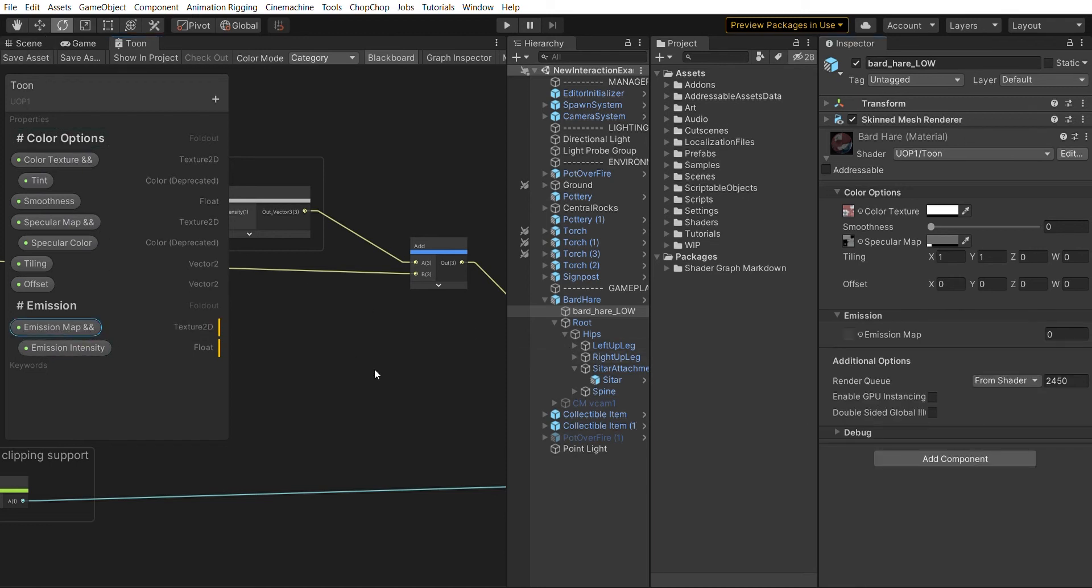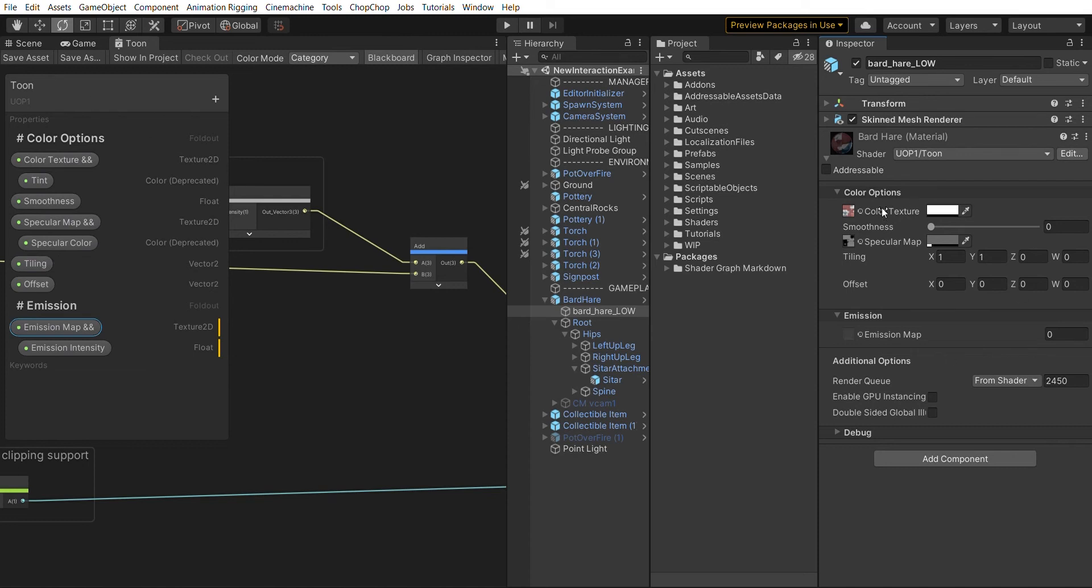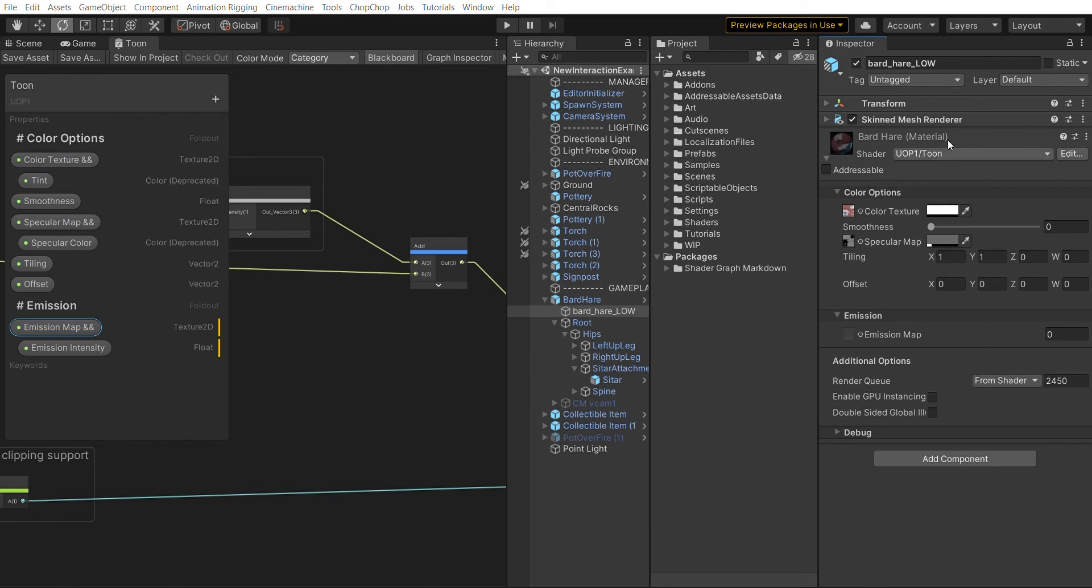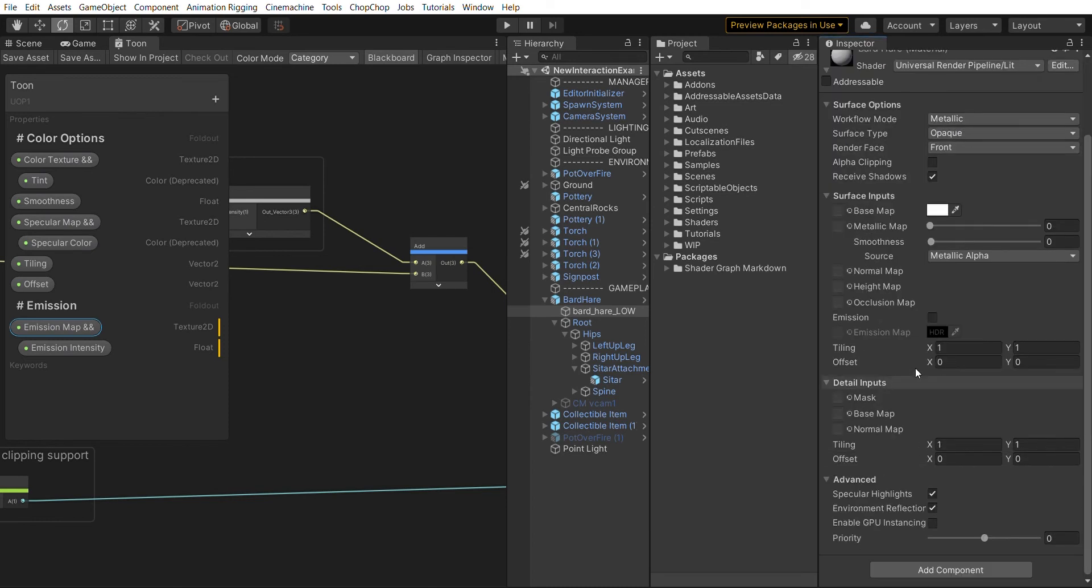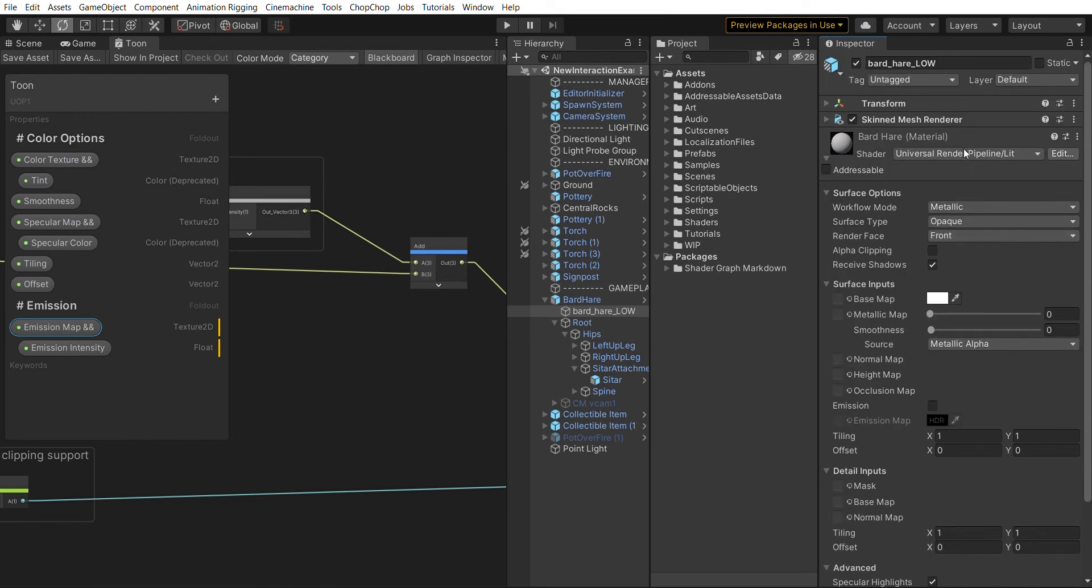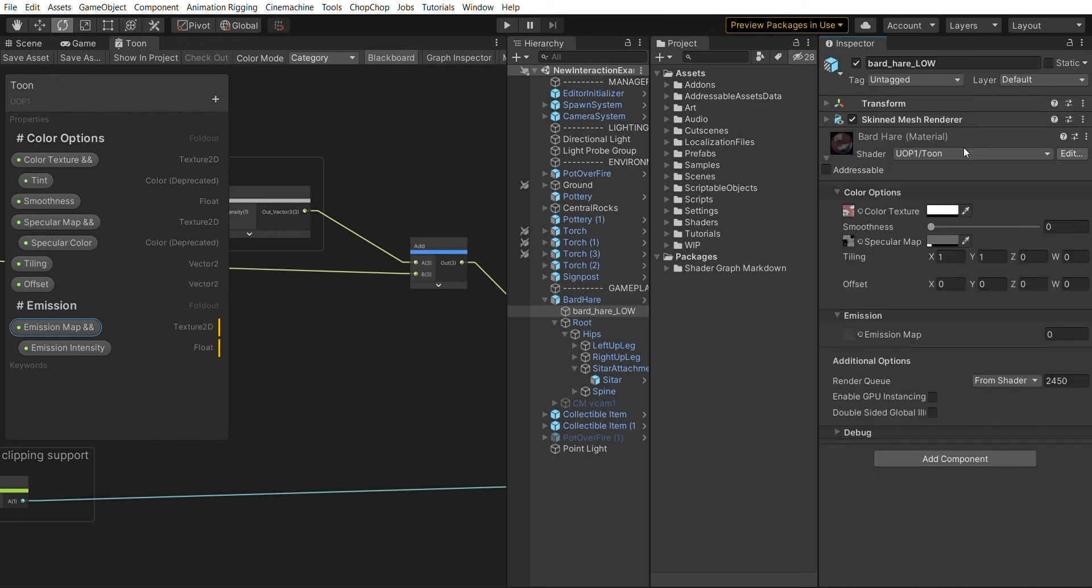Another thing that looks weird is the tiling and offset. This is something you find often in shaders because you want to specify how your texture is spread across the surface. These are both vector 2s, but Unity shows them as vector 4s which can be pretty confusing. If we take another look at the URP lit shader, what it does is render this as a nice single block that has just two values for both tiling and offset.